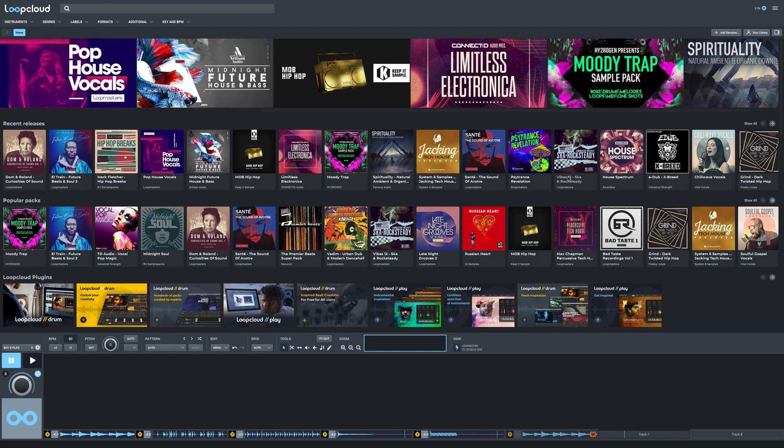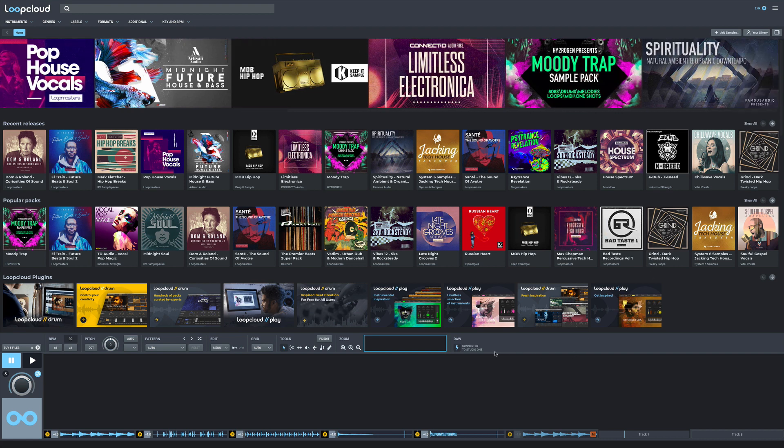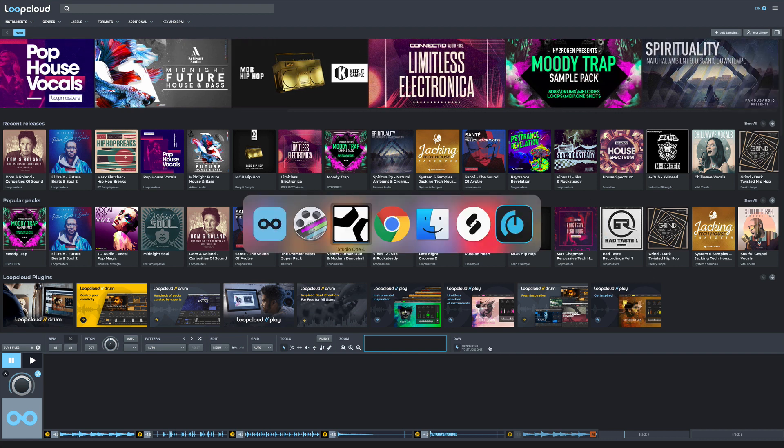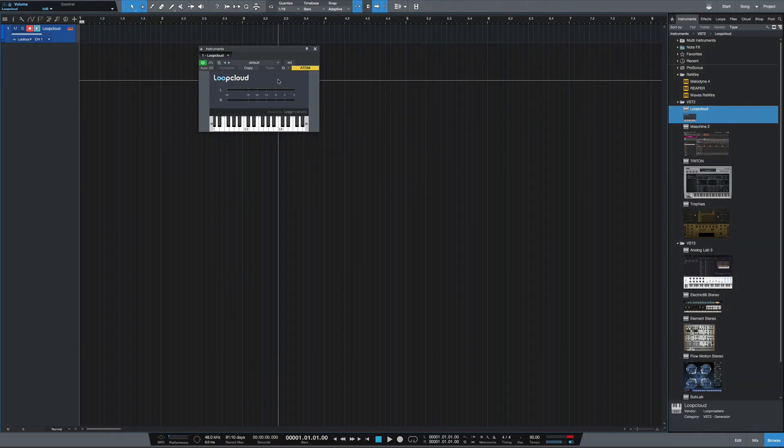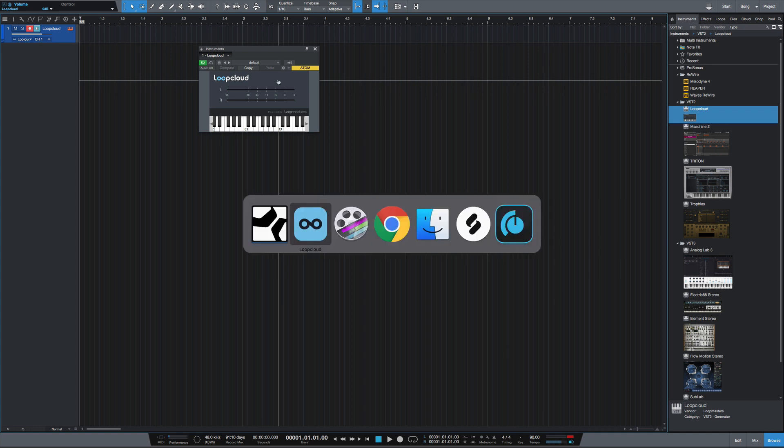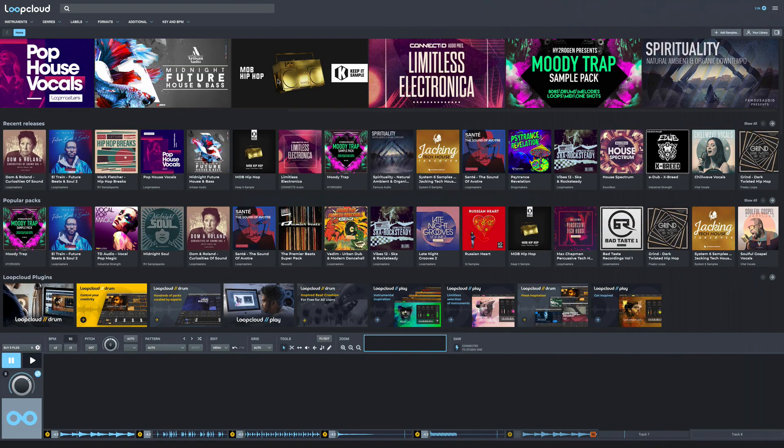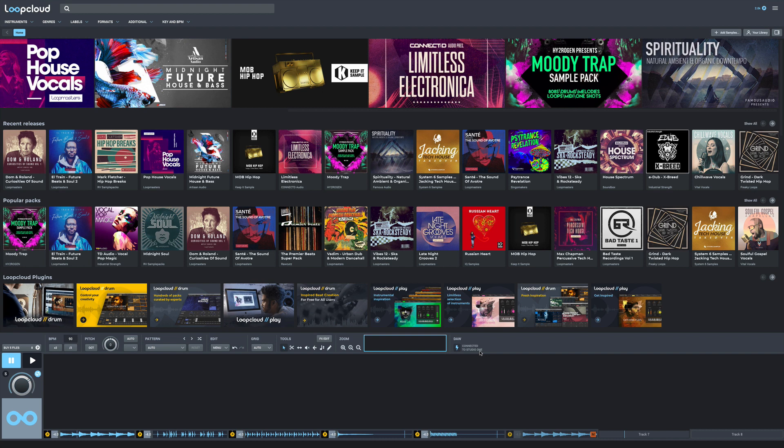And then I'm going to move it into Studio One. You'll notice here that it shows that it's connected to Studio One. So I'm going to flip over to Studio One here, and you'll see that I have the Loop Cloud VST inserted. Once you insert the Loop Cloud VST, it will then connect to your DAW. As you can see here, mine is connected to Studio One.